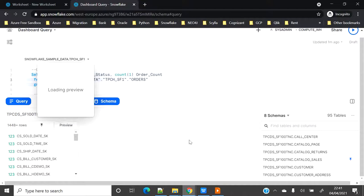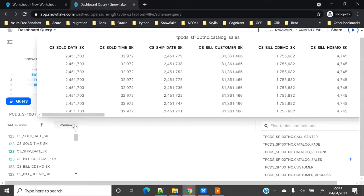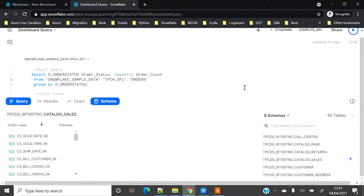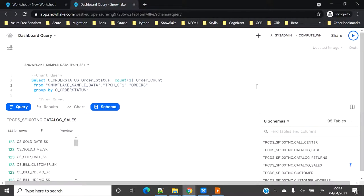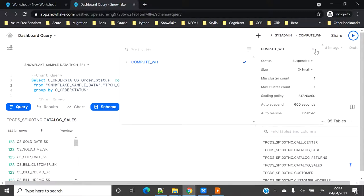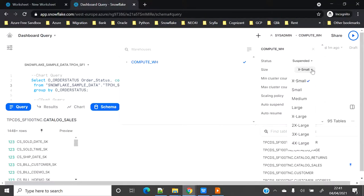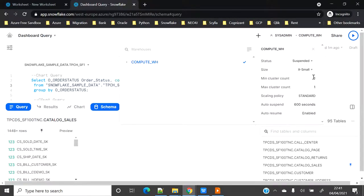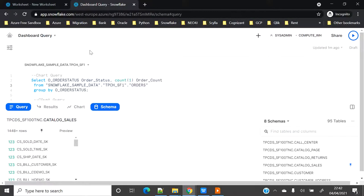Another cool feature is that you can on the fly resize the warehouse. You can make the status as resume, you can change the size of your existing warehouse from here only, and you can also change the scaling policy.